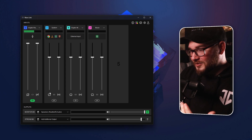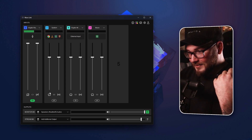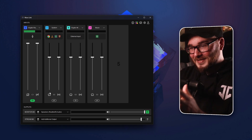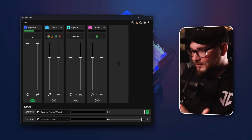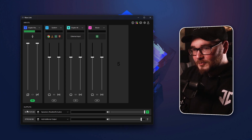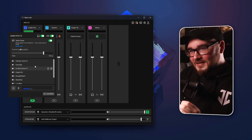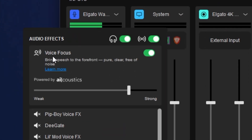The first thing I want to jump into, and the thing that has blown me away and I've used non-stop since getting access to the 2.0 software, is in the effects tab and it's called Voice Focus.